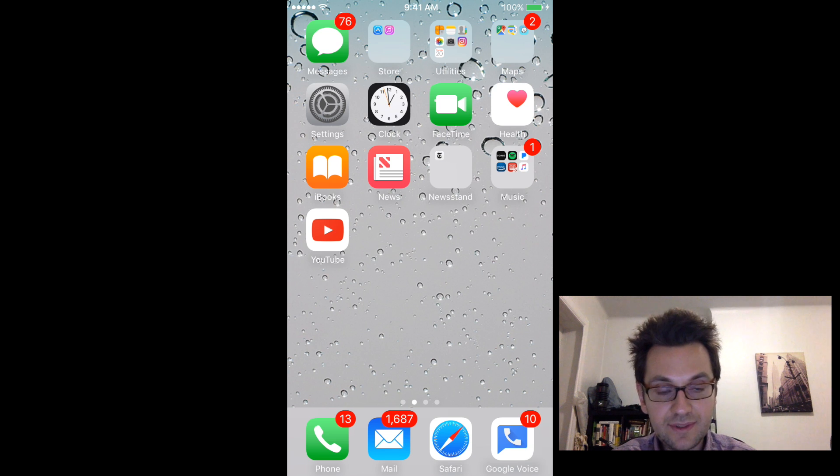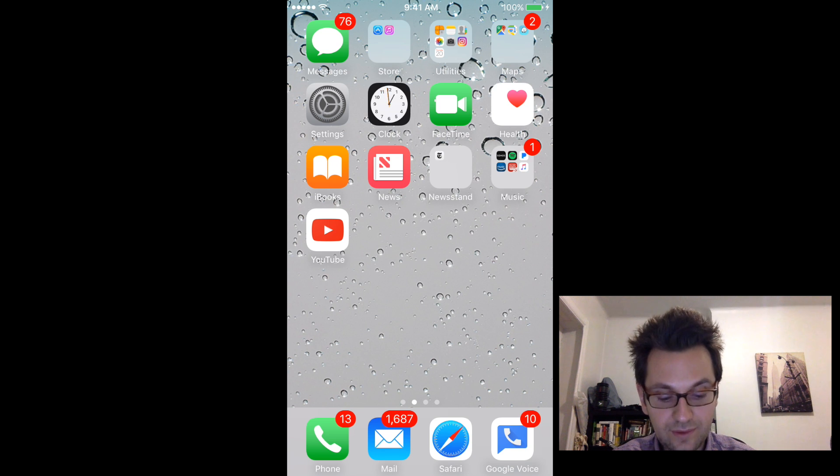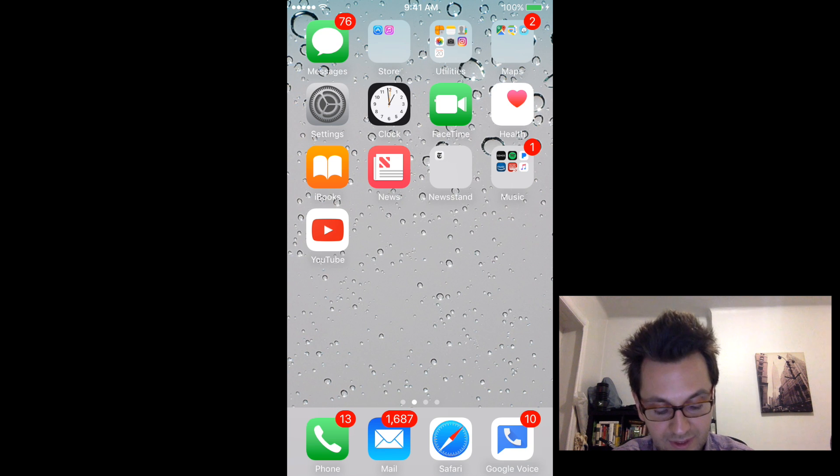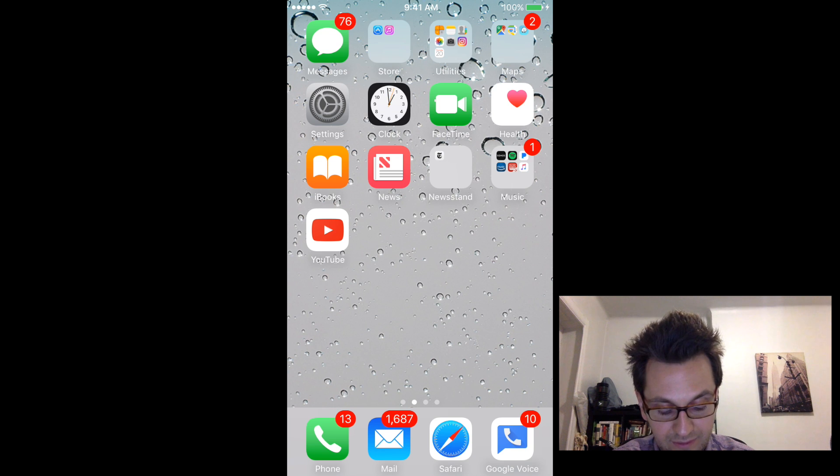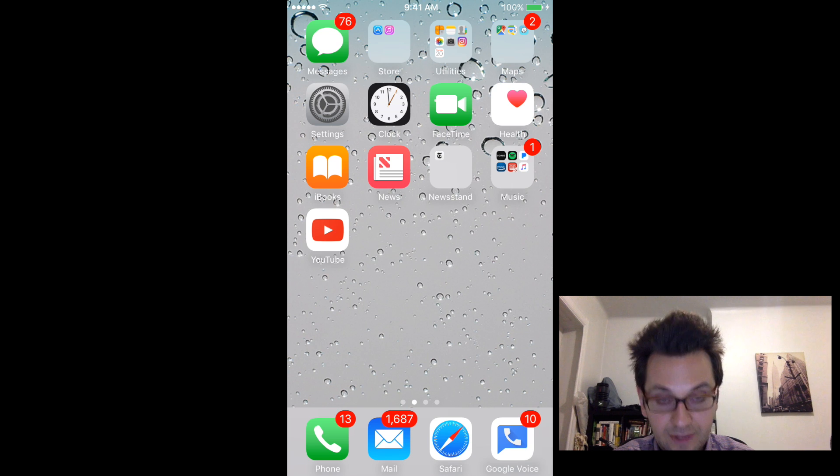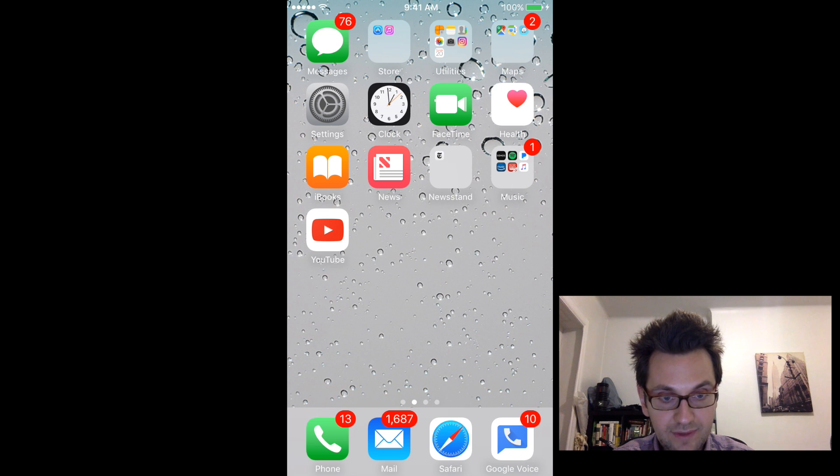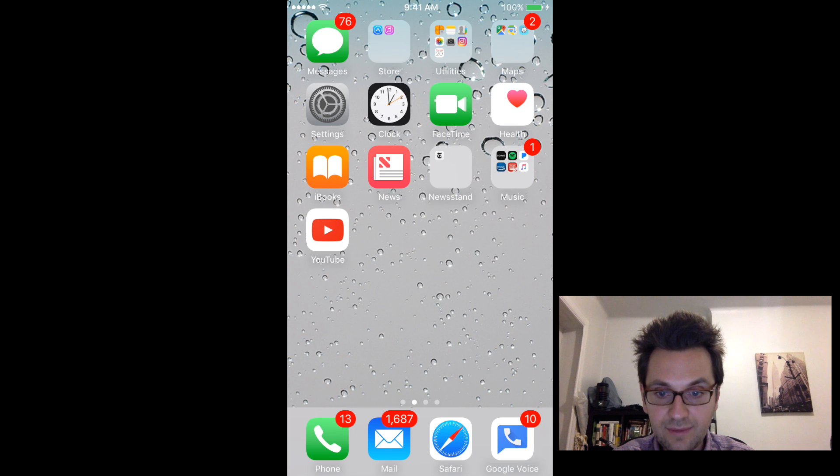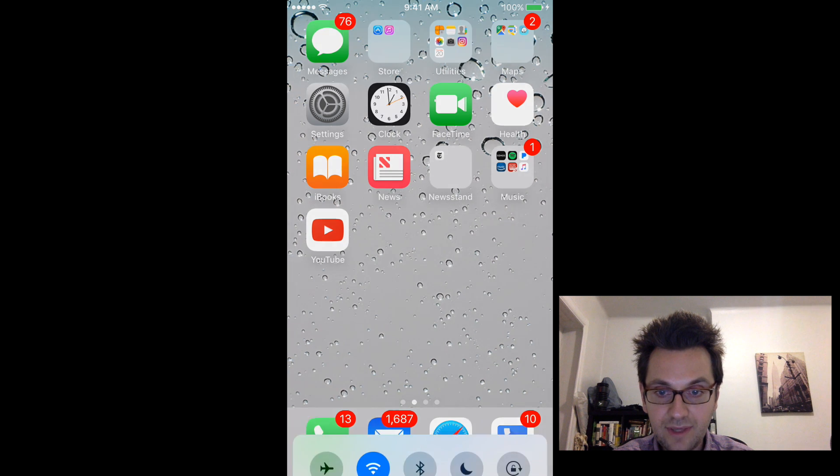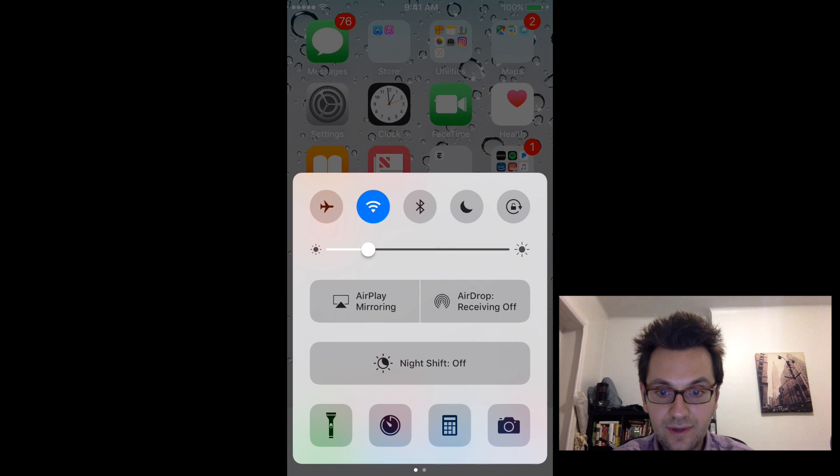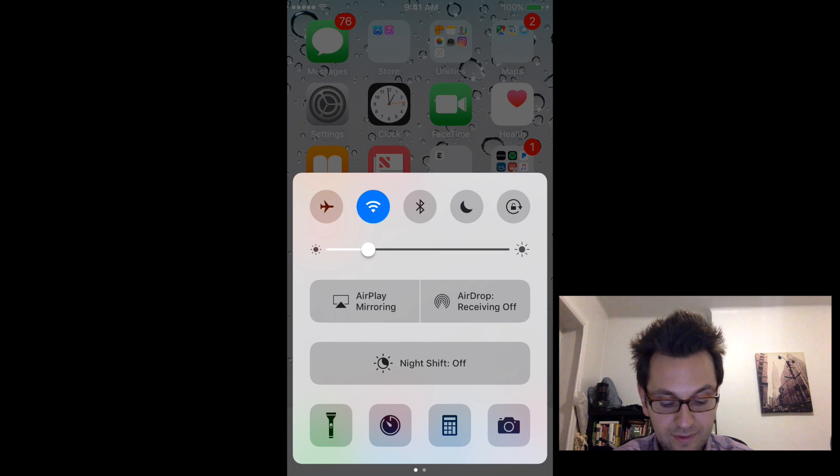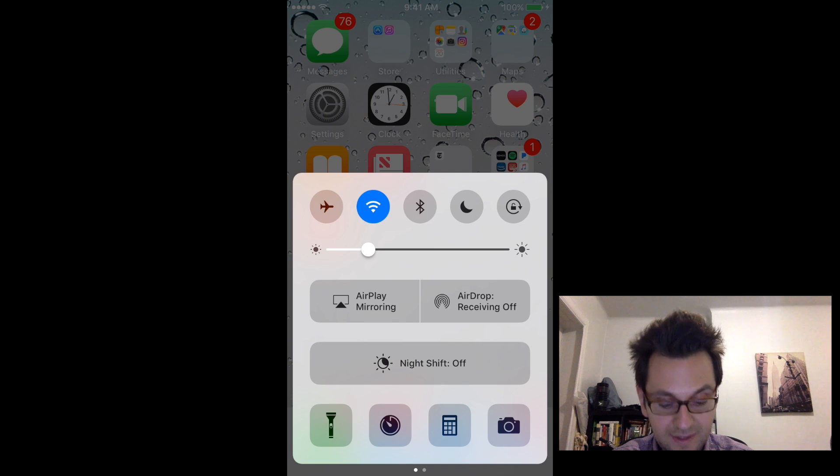And before we start this video guys, I'm going to show you the final result on my iPhone. So on my iPhone I'm using right now iOS 10, and my program is running on my Mac, and if I'm swiping my finger from the bottom of the screen to the top of the screen, I get this screen right here.